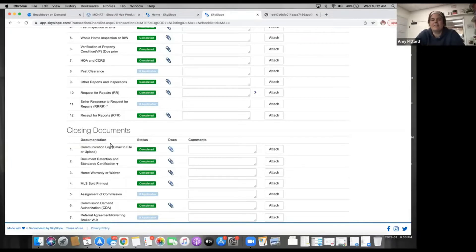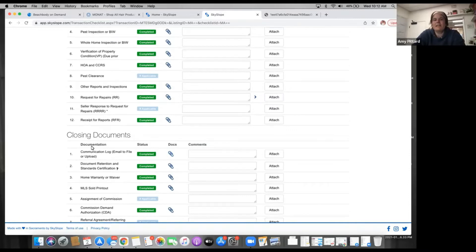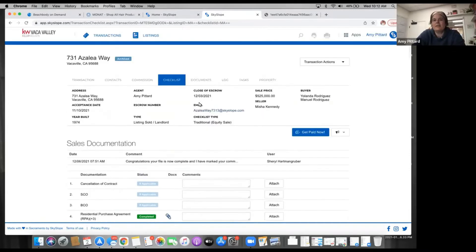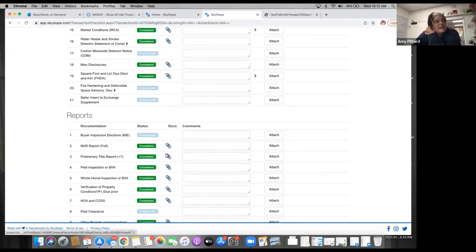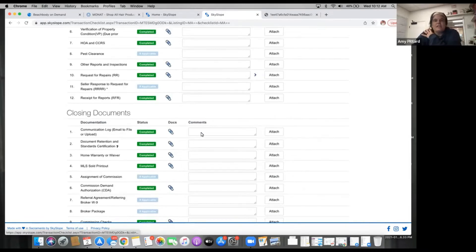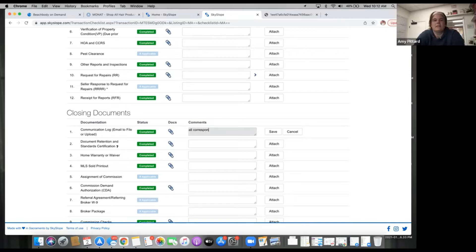All right, so communication log. Once you have everything forwarded to this email address — you get a different one for each file — once everything's been forwarded or cc'd to that email address and the transaction is getting ready to close, then here you would put all correspondence has been forwarded or cc'd.